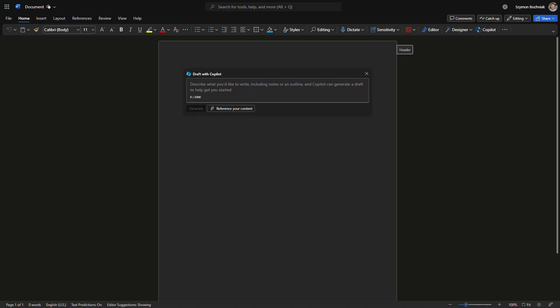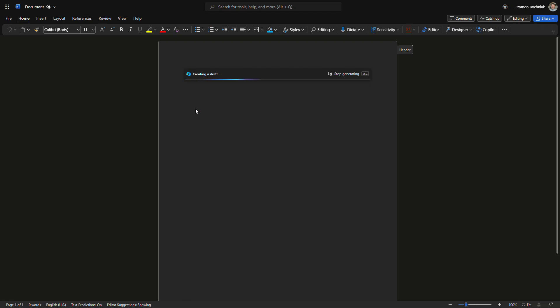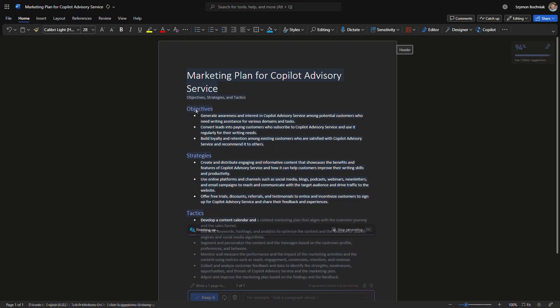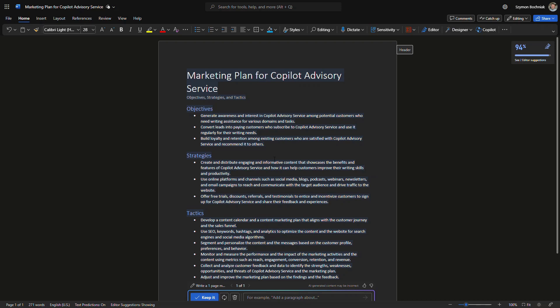Let's use Copilot to create something we can reuse as an idea for our work. Imagine we need to create a marketing plan for our advisory services around Copilot. Let's ask Microsoft 365 Copilot in Word to generate a one-page marketing plan that helps us prepare activities worth considering for our advisory service — the same service we created the offer for in the first step. Copilot creates a summary of strategies and tactics for marketing activities. You shouldn't treat it as the only approach — you have multiple ideas here as a starting point.